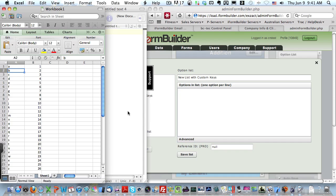Hi everyone, this is Tony from iForm Builder, and today I'd like to share with you a quick and easy way to create option lists with custom key values.